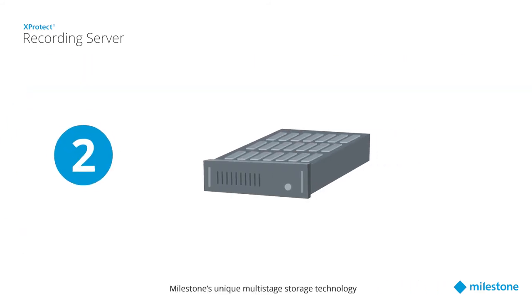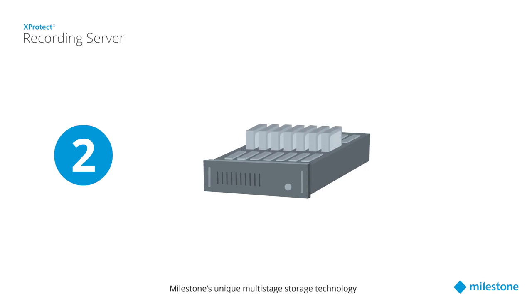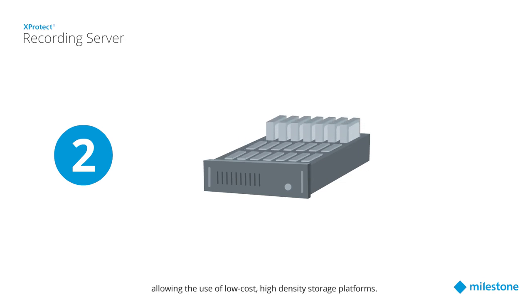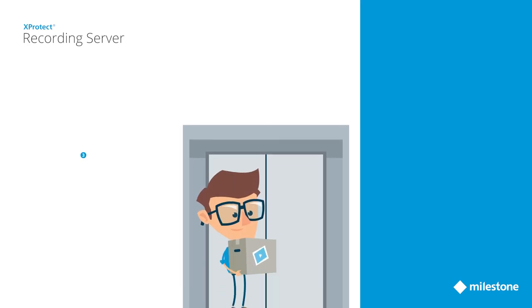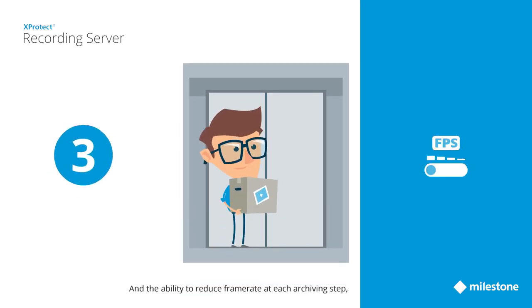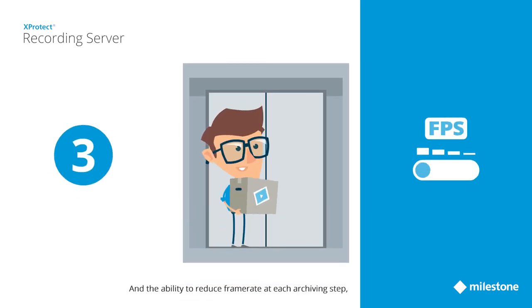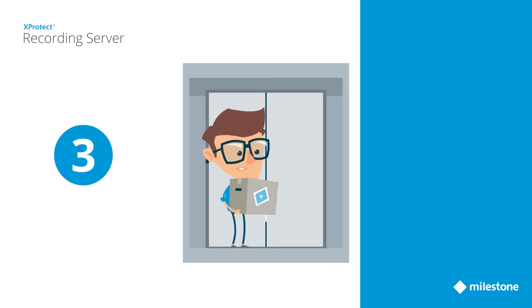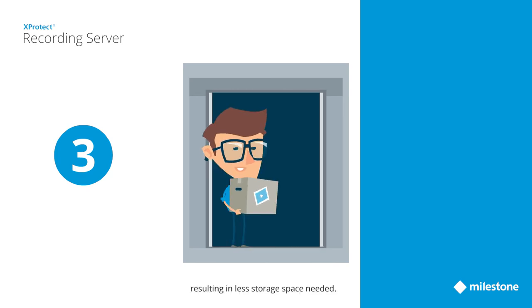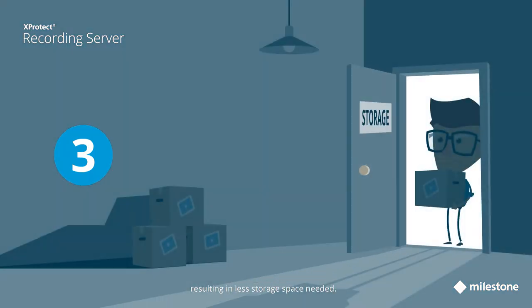Milestone's unique multi-stage storage technology, allowing the use of low-cost, high-density storage platforms, and the ability to reduce frame rate at each archiving step, resulting in less storage space needed.